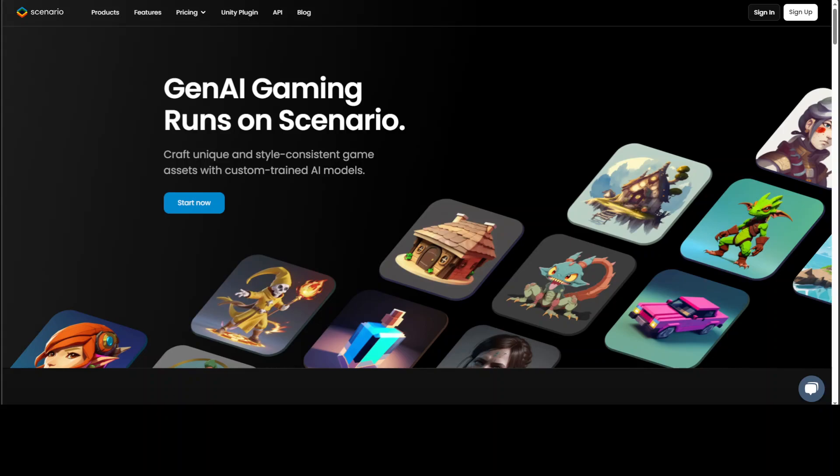Scenario produces game assets of very high quality as far as I can see, and you can even train your own models. You can build unlimited custom AI models that perfectly align with the art direction of your titles.